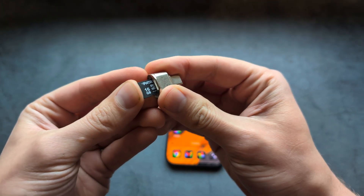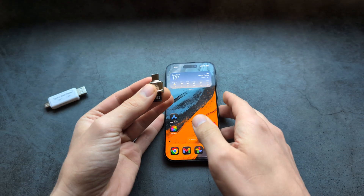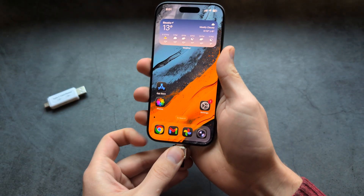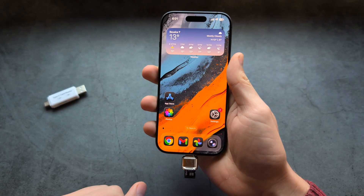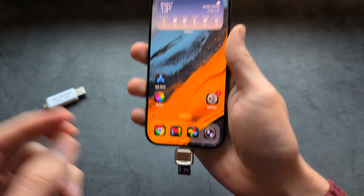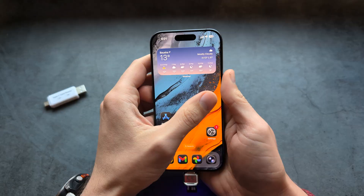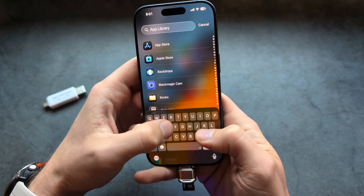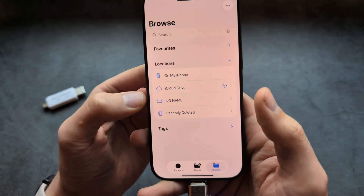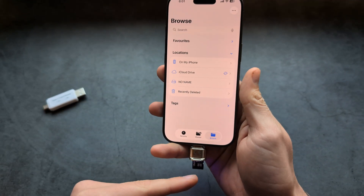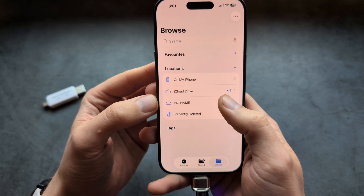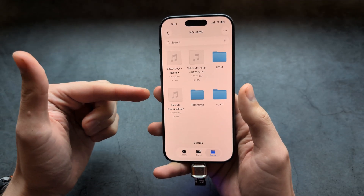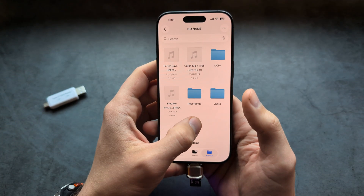Simply insert your micro SD memory card into the adapter and connect it to your phone by plugging in the USB-C. You'll see it starts to work. Then go to the Files app where all the files are stored, and you'll see the memory card already pops up. You can open it up, and if you want to transfer some pictures and videos to this card, simply click and hold.